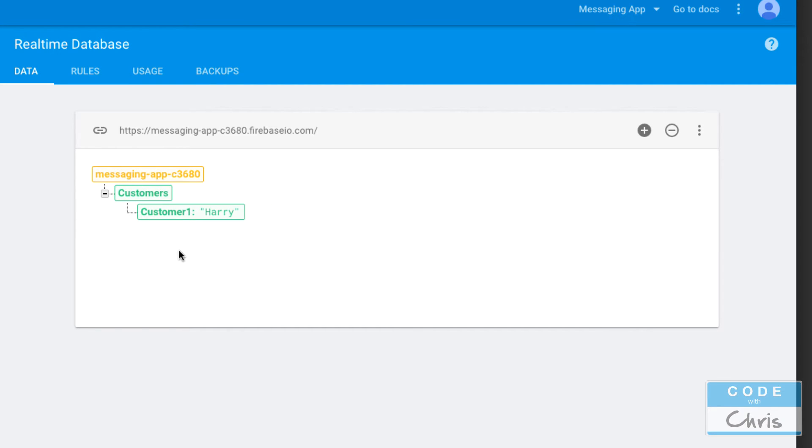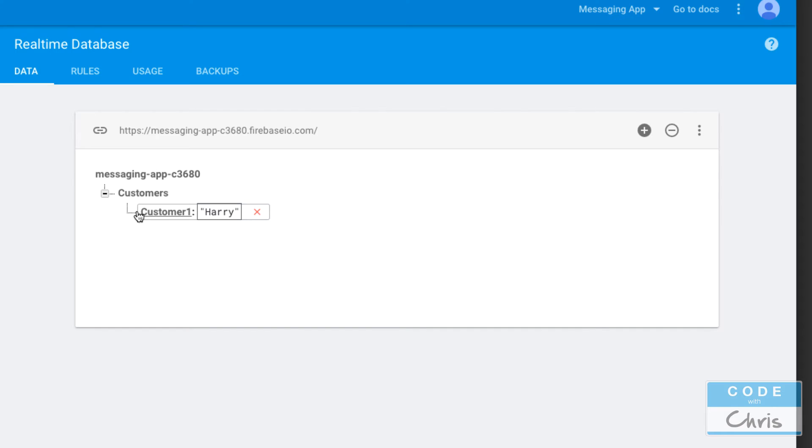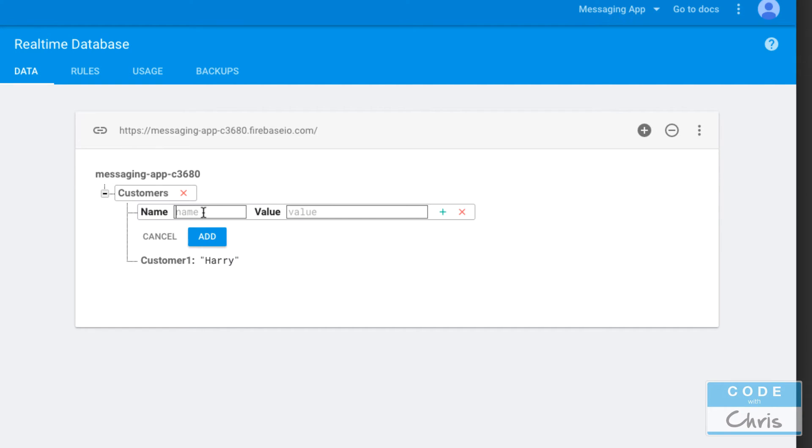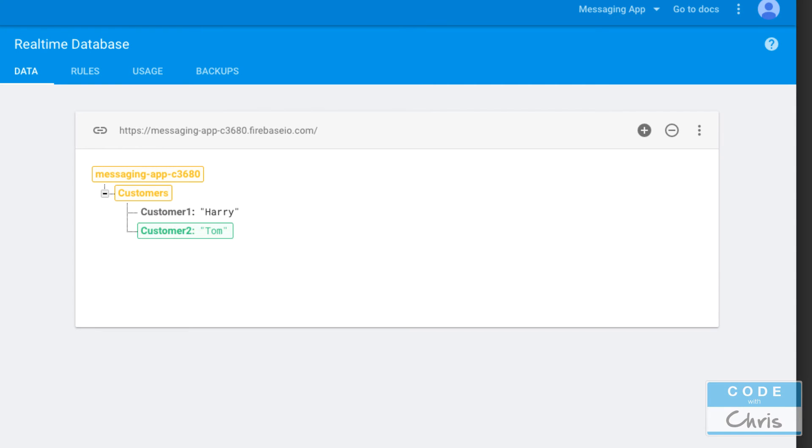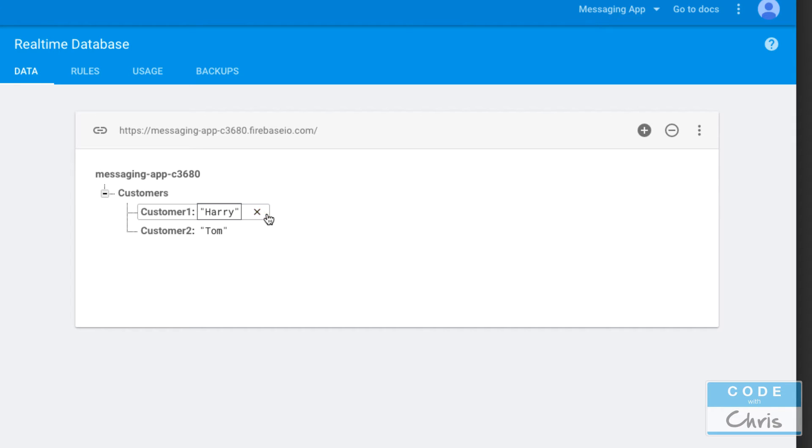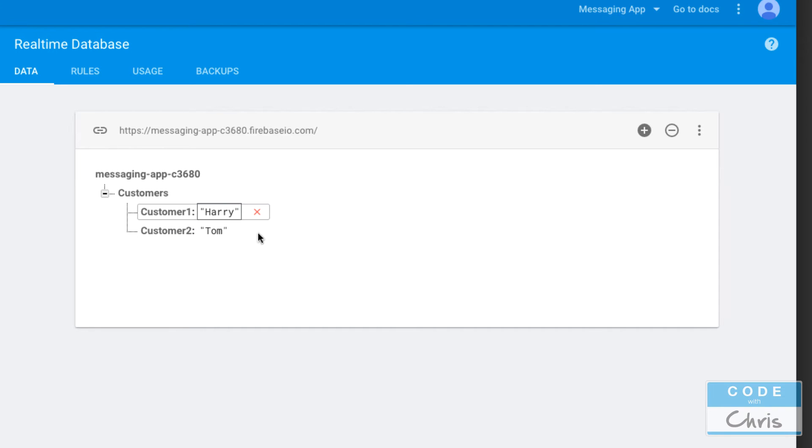Now I have customers and the value I get back if I pass in customers is I get back this key-value pair instead. Now I can start to build out my data like this. If I retrieve all the data at this node customers, I would get back customer1 Harry, customer2 Tom. Now let's build upon this.